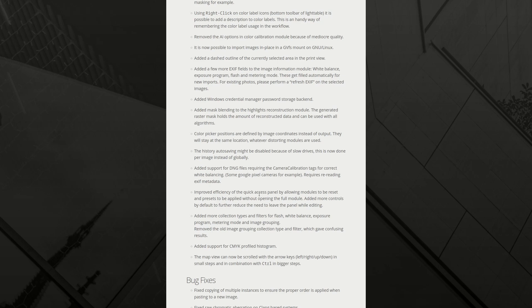Color picker positions are defined by image coordinates instead of output. They will stay at the same location, whatever distorting modules are used. But would that not change the color of the picker then? Because if I liquefy the image and move something and all of a sudden it's not on the object but on the background, then the color picked by the color picker will change. Well, to be tested.